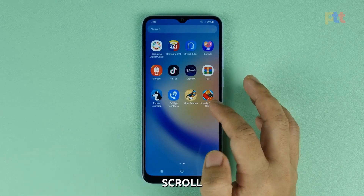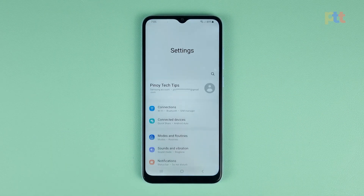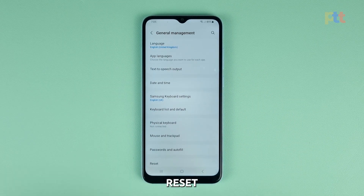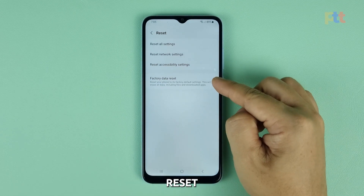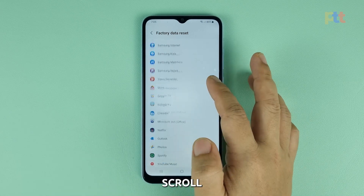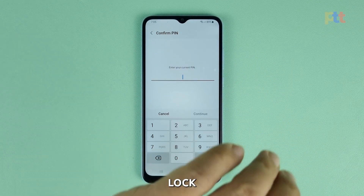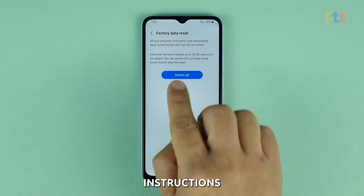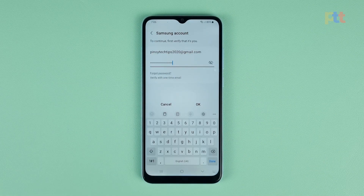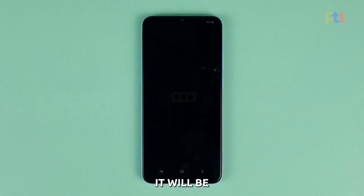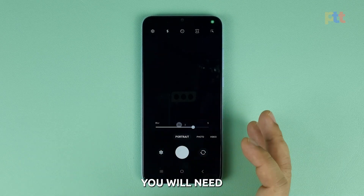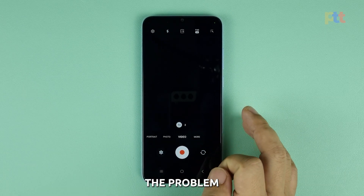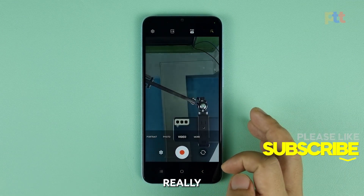Launch settings and scroll down and tap general management. Select factory data reset. Scroll down and tap reset and enter your security lock. After that, follow a few on-screen instructions to reset your device. Once your phone has been reset, it will be like new. You will need to set it up again, including signing into your Google account and downloading your apps. The problem should already be solved at this point, otherwise you really have to bring it to a tech.